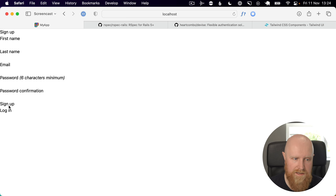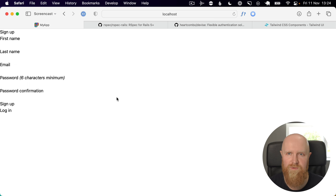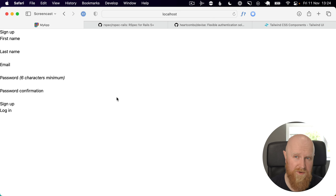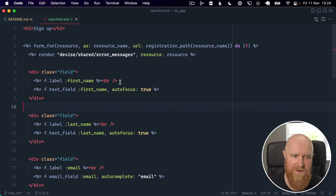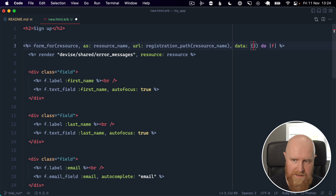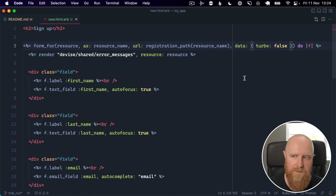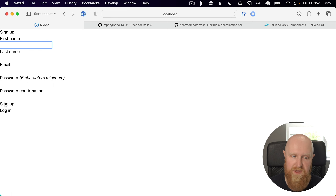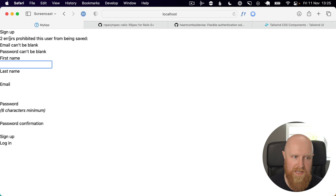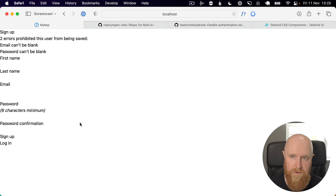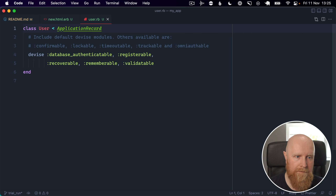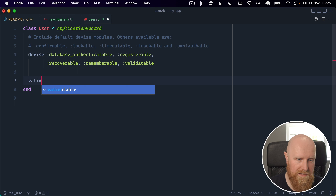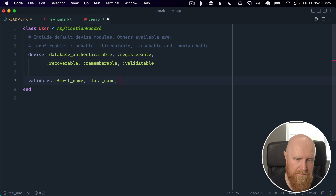We can hit sign up and it takes us to the sign up form. Clicking sign up doesn't work at first - there's an issue with Devise and Turbo. The easiest fix for now is to add data: { turbo: false } to the form. After saving that, the form works and we get validation errors like 'email can't be blank' and 'password can't be blank'. We also want first name and last name to be required, so we go into the User model and add validates :first_name, :last_name, presence: true.